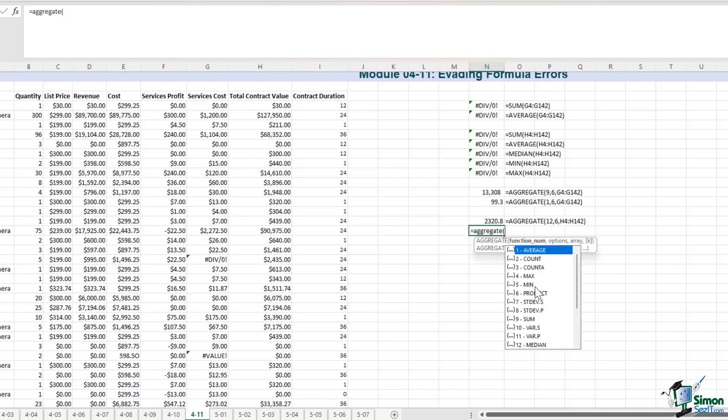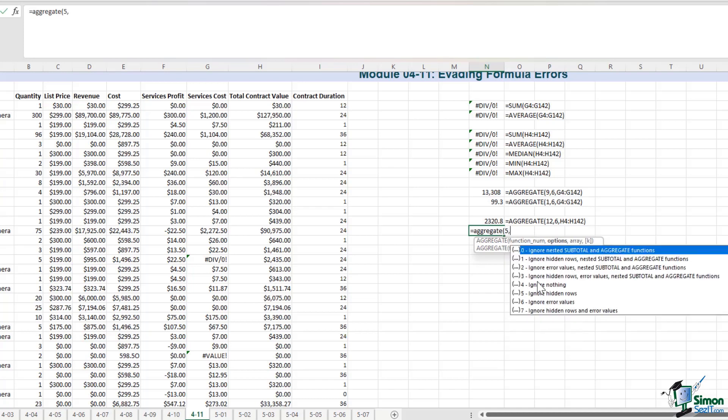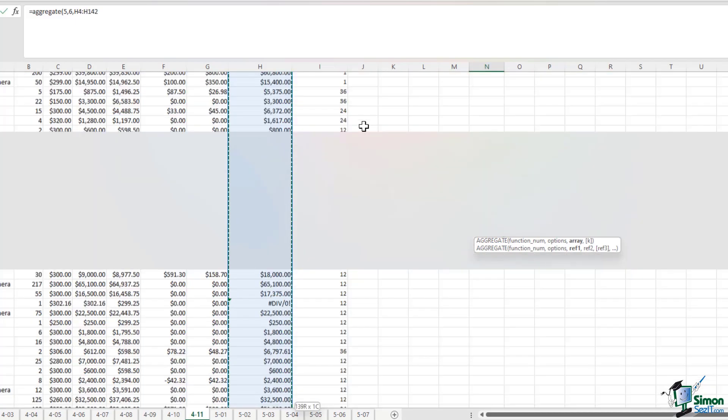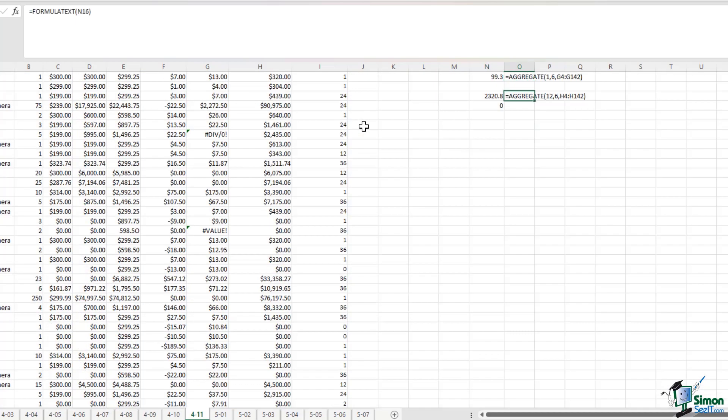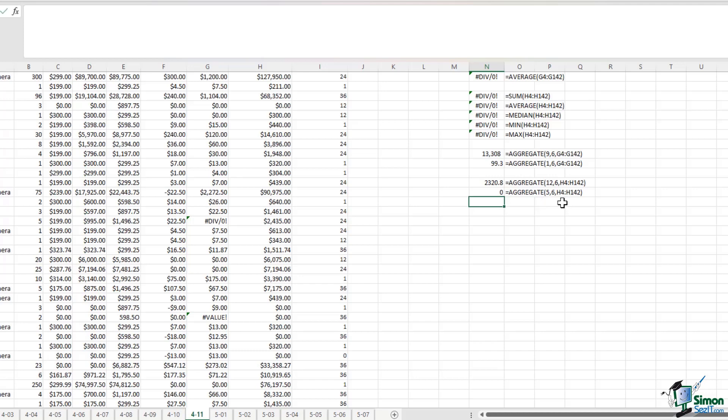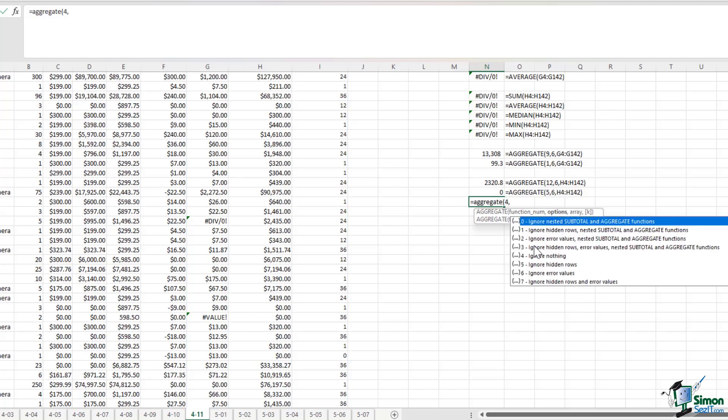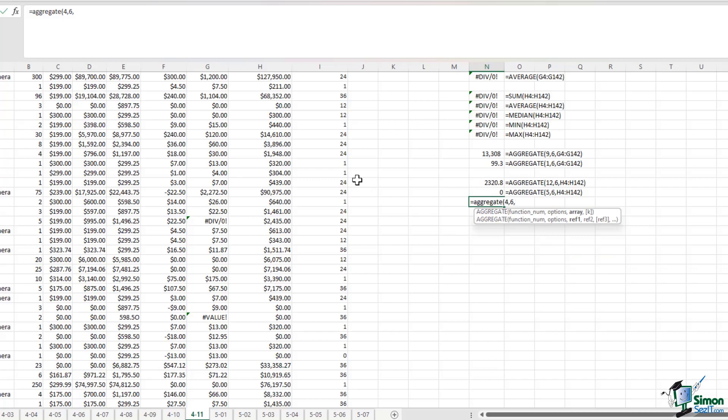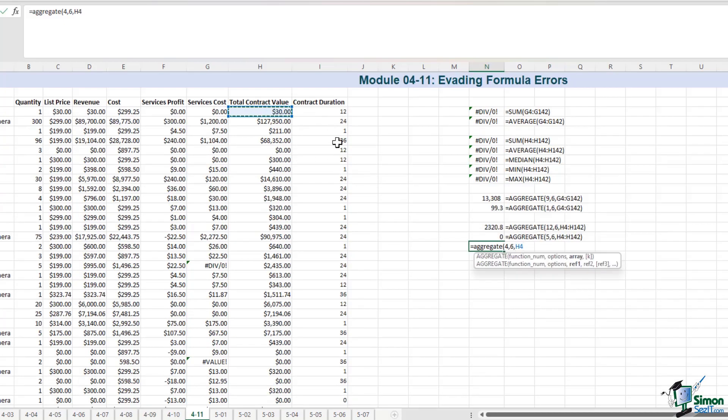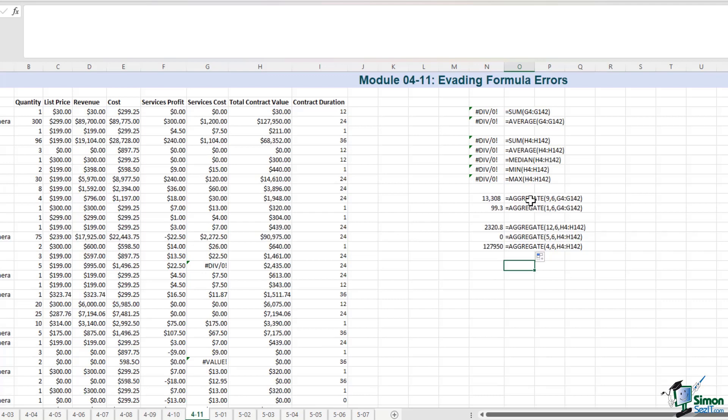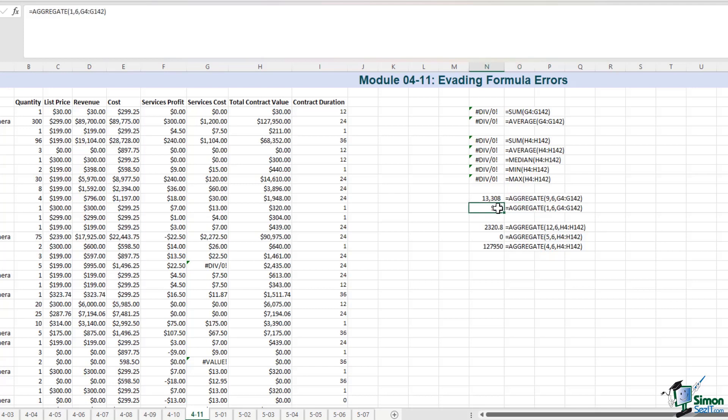And let's apply the same approach for finding minimum and maximum values in column H. To find the minimum value, I need to select option number 5. Then I'll ignore the error values. And I'll select the whole column. And lastly for the maximum value. The maximum is option number 4. I will ignore the error values. And I'll select the whole column. And there we go. So we've applied the aggregate formula to add the cells without errors. We've also used the aggregate formula to calculate the average. And then we have calculated the median, the minimum, and the maximum values.